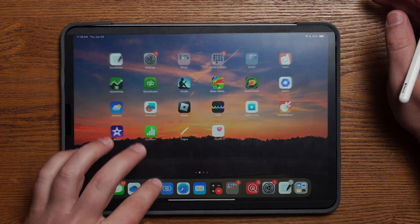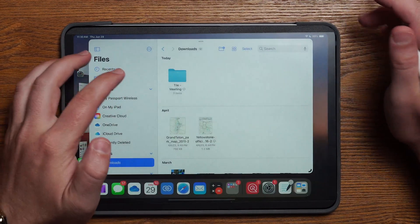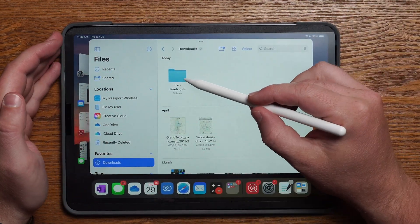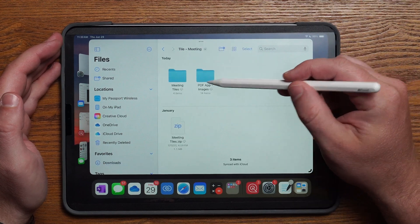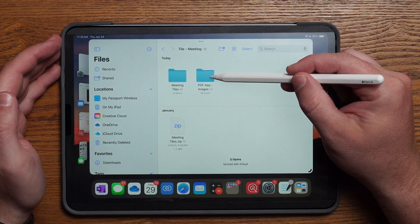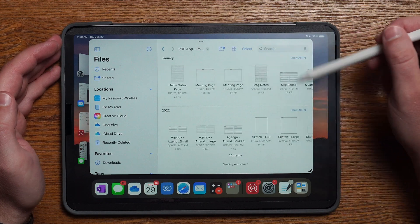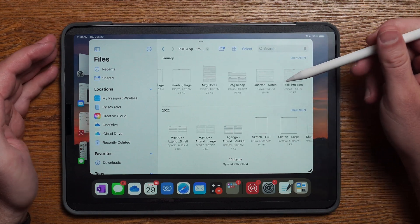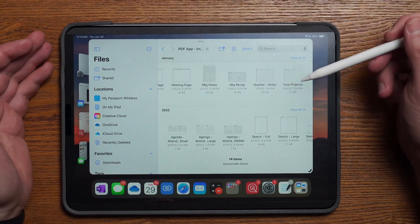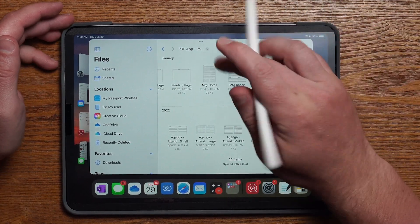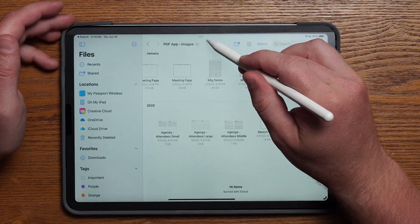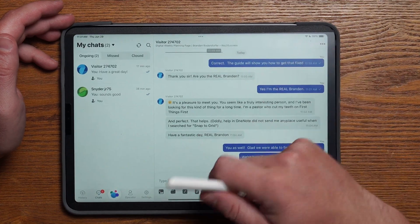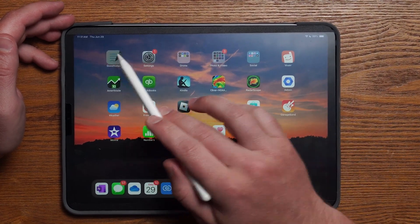I've already gone through the process of downloading my tile images onto my device. With the iPad, if I go into files, you can see under my downloads I have a tiles folder. Under here I have a folder called PDF app images. In here I'm going to find all the individual tiles as well as the sample pages that I can use to build my template. I'll go ahead and close this and open up GoodNotes.